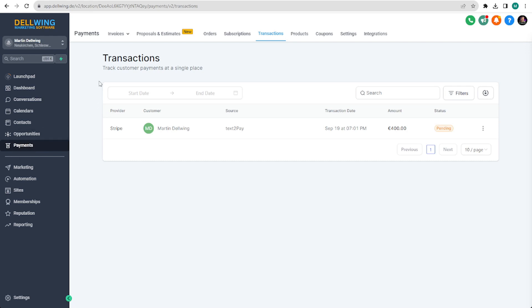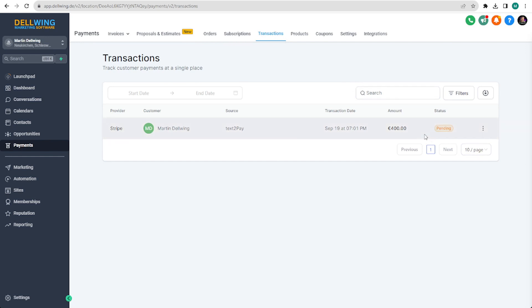Under Invoices you will see all the Text2Paylinks you've sent. And under Transactions you can check the status of each individual payment.